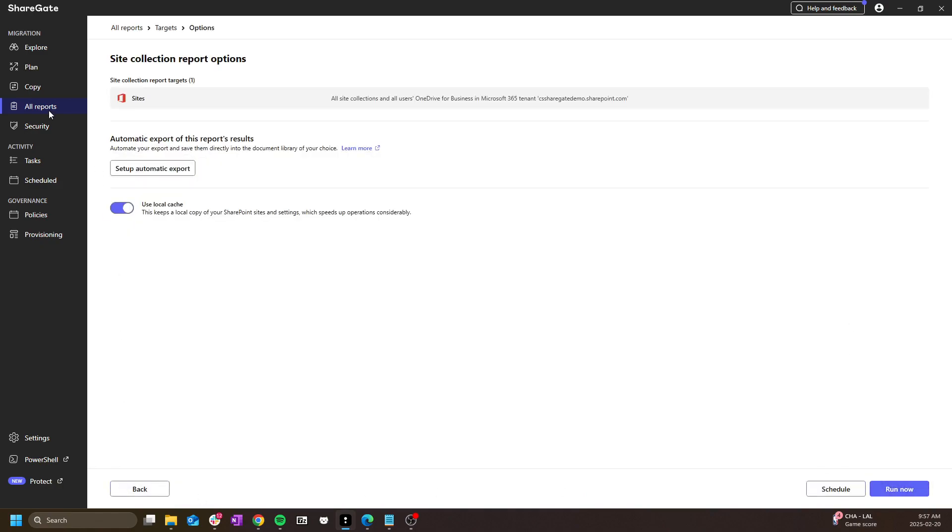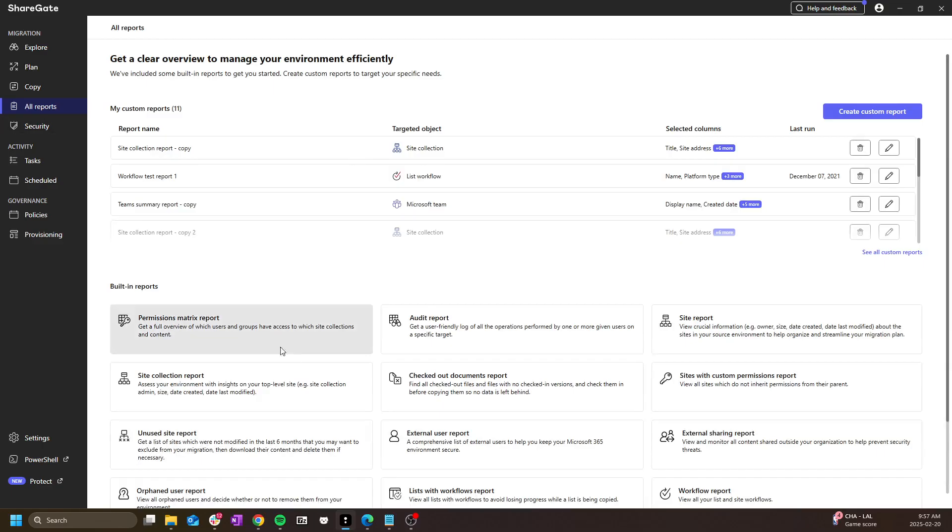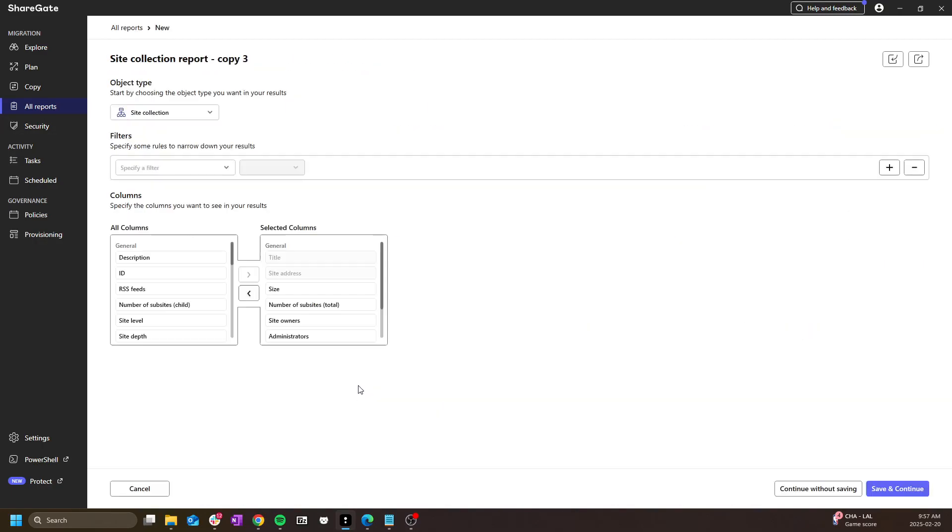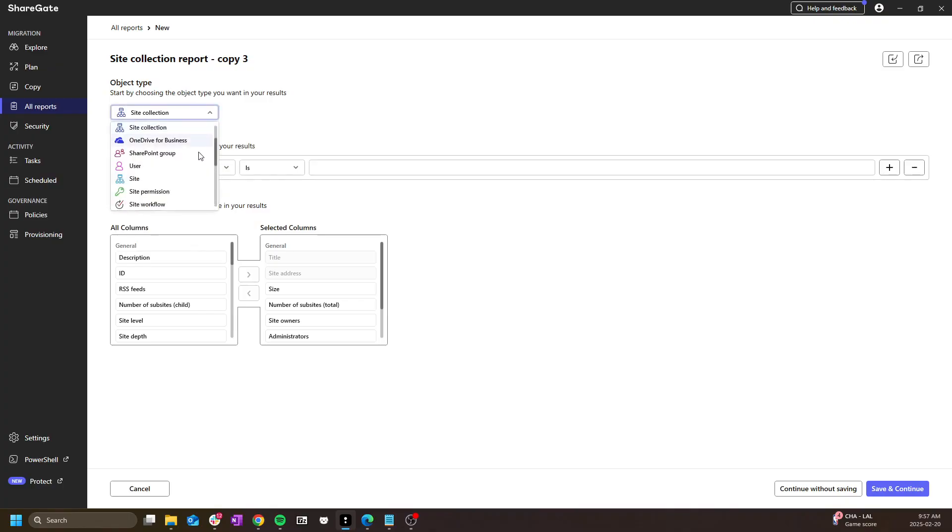However, if I want to modify that report, I can click on the duplicate and run as a custom report option. This will allow me to remove or add columns, add filters, or even change the object type to modify what I am reporting on specifically.